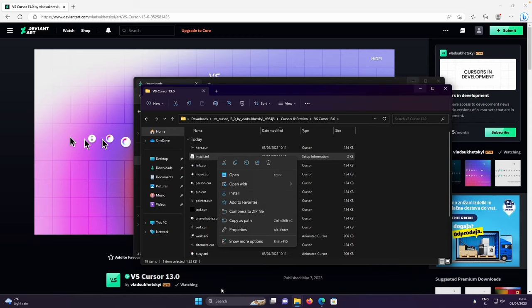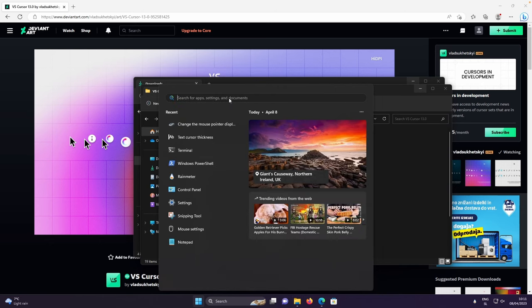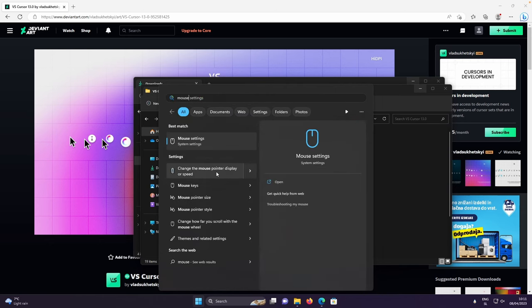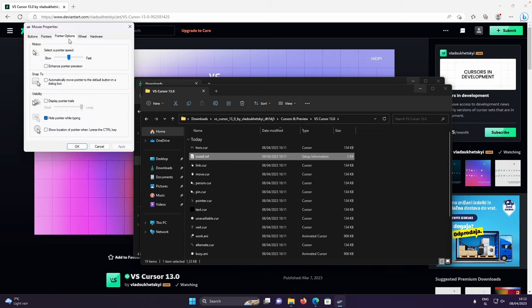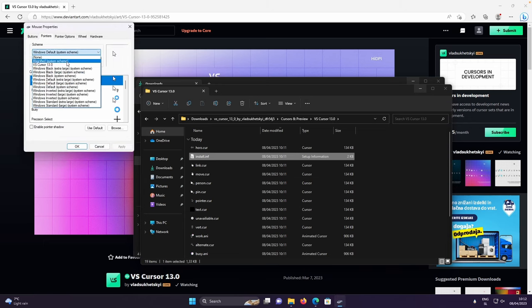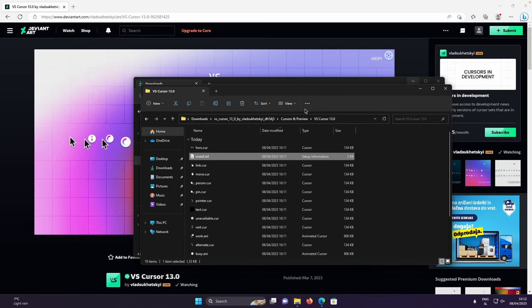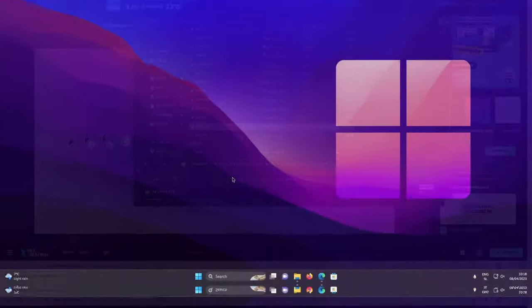After that, we will need to change it. So you will need to go to the start menu, go to the search, search for mouse, click on change the mouse pointer display or speed. After that, let's go to the pointers and here, make sure that you select the VS Cursor 13.0. Click on apply, click OK, and you should have a brand new cursor.